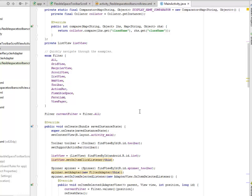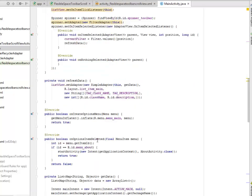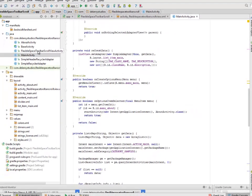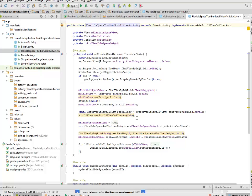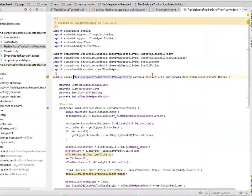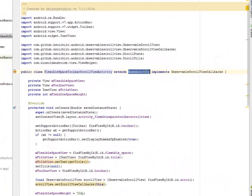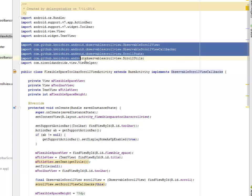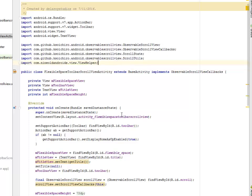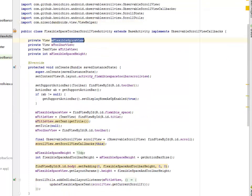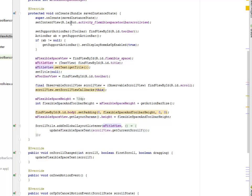The main focus should be on the FlexibleToolbarScrollActivity which extends the BaseActivity. We'll be looking at the BaseActivity, and it implements ObservableScrollViewCallbacks. We imported the ObservableScrollView, its callbacks, the ScrollState, and the ScrollUtils. We have four fields there: the mFlexibleSpaceView, the mToolbarView, and the mFlexibleSpaceHeight.